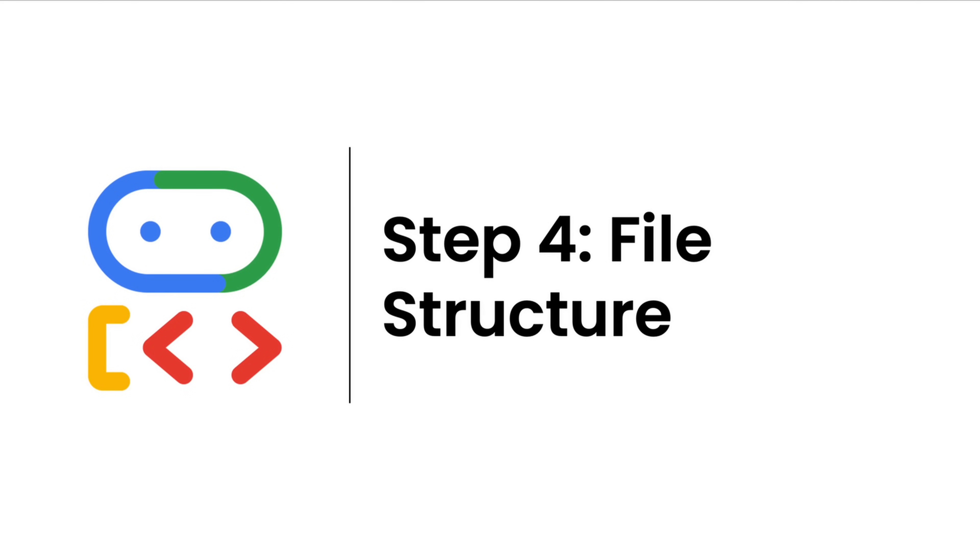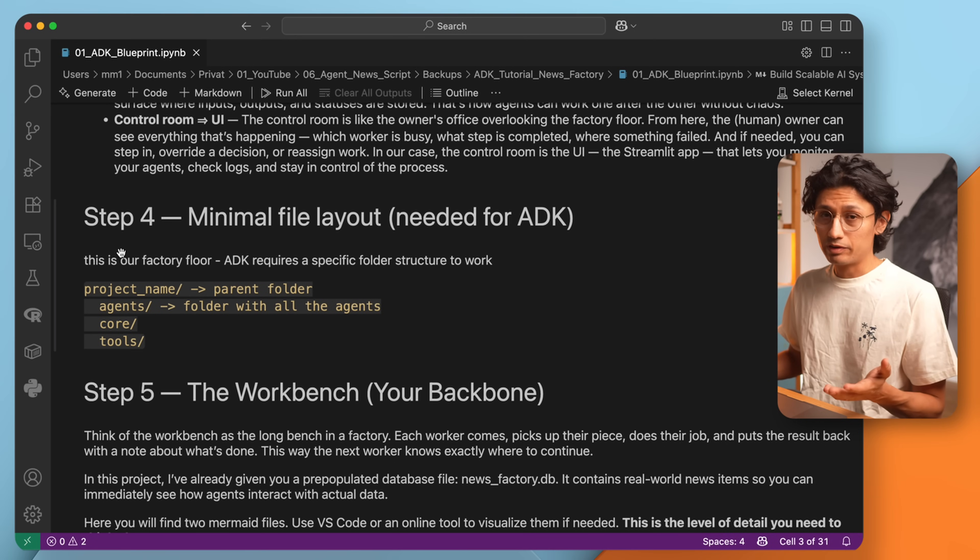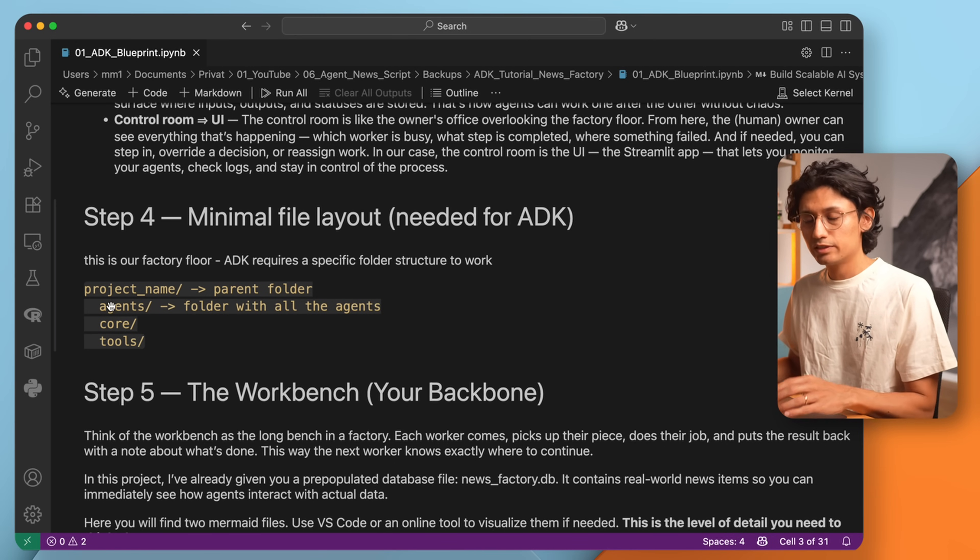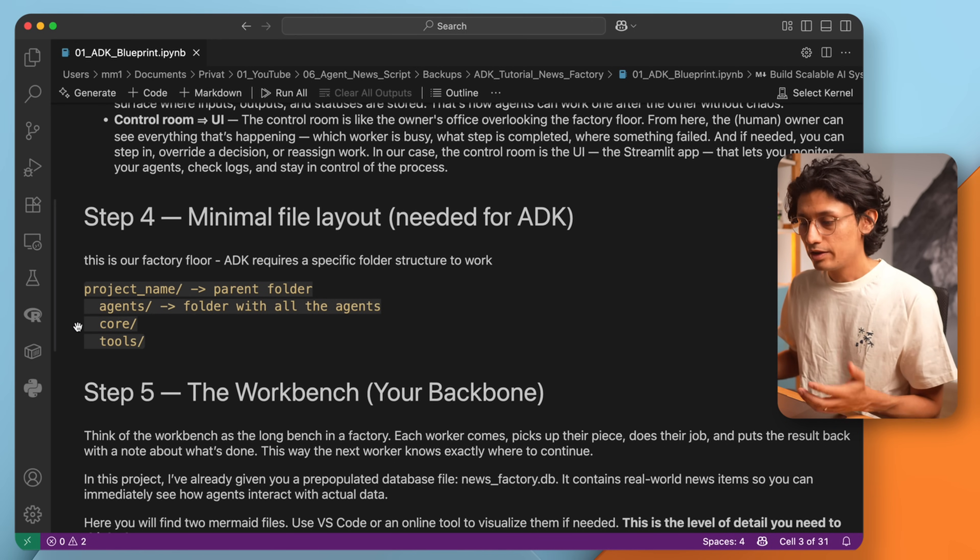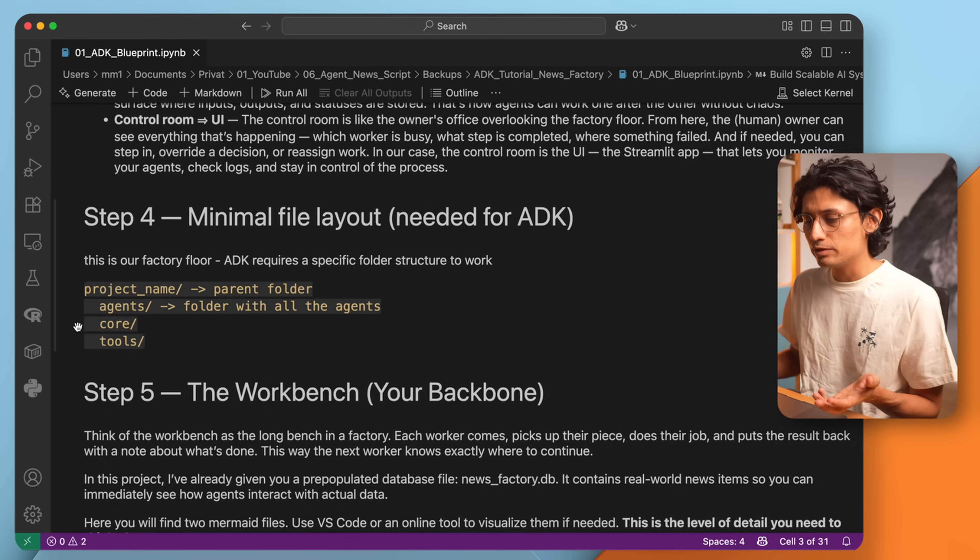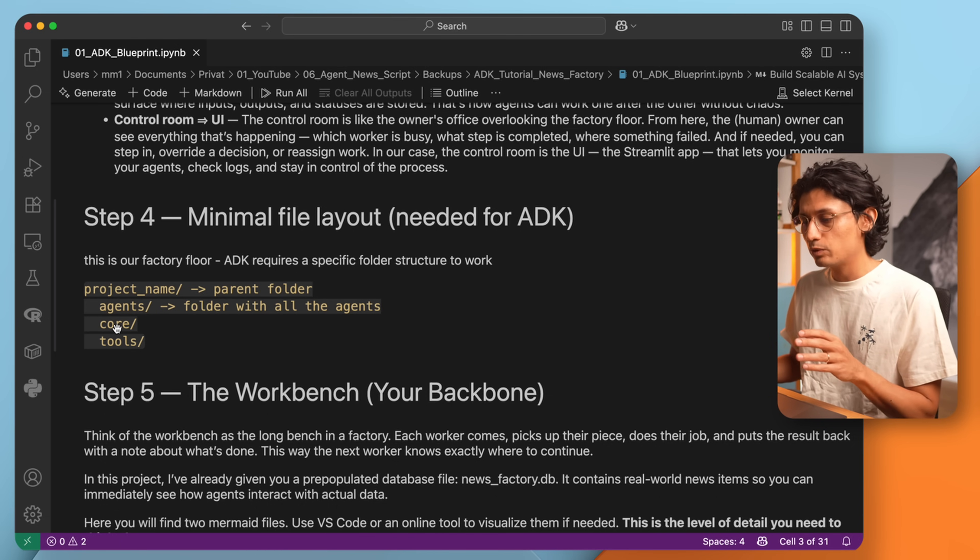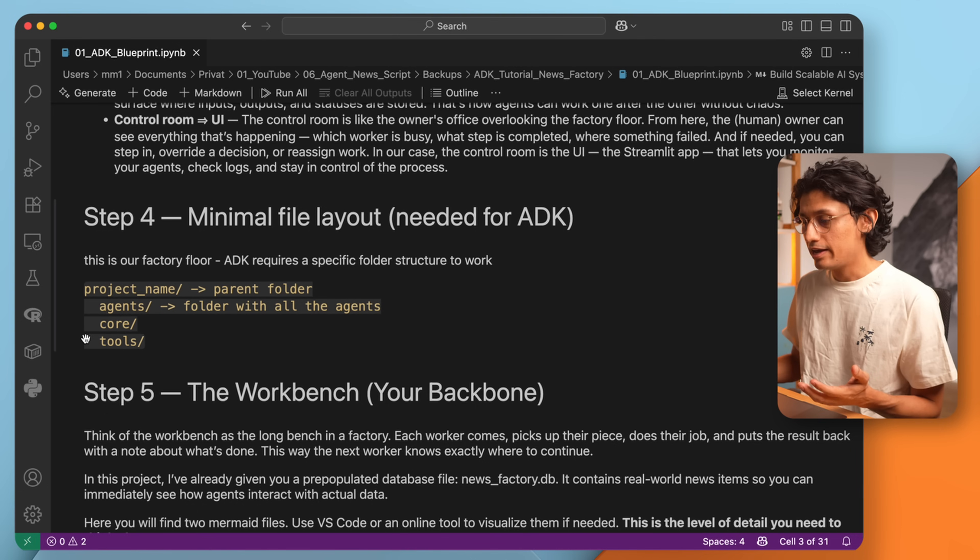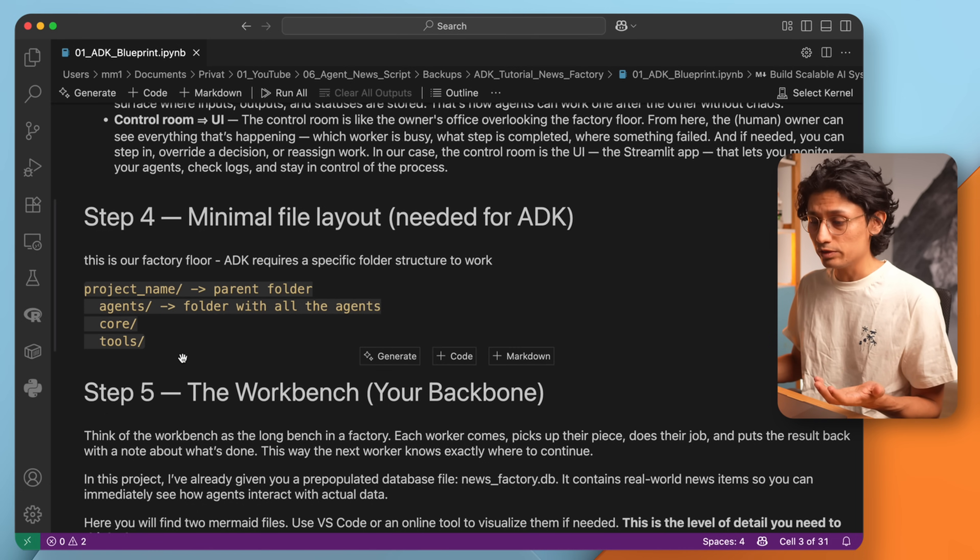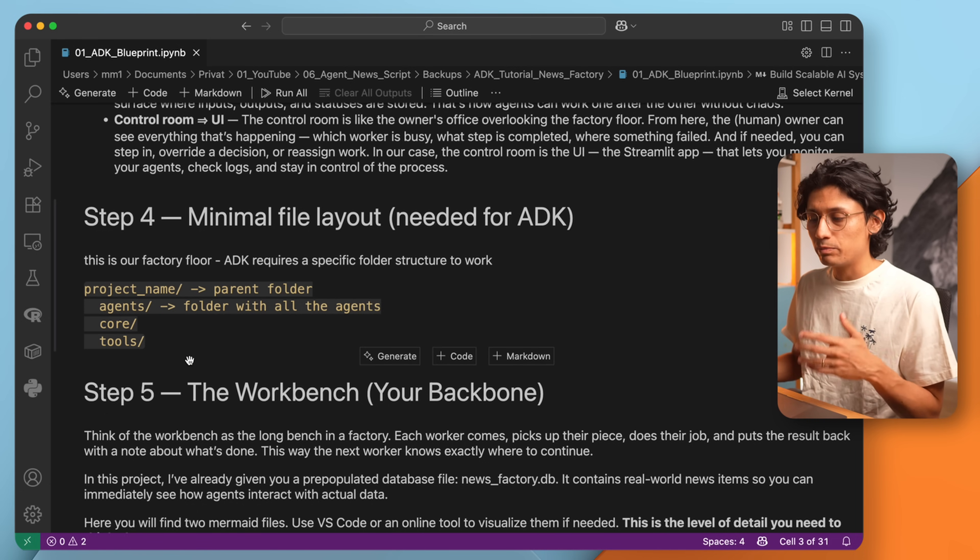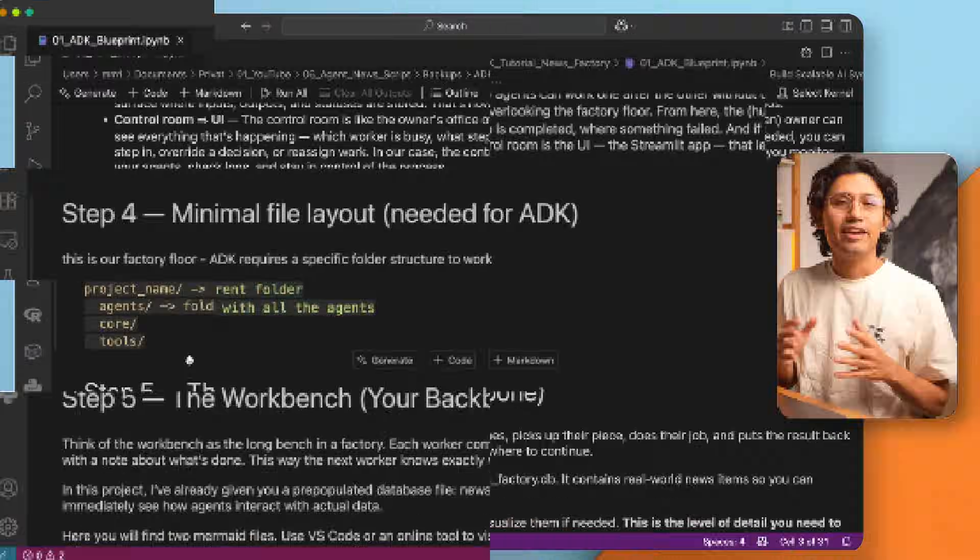Next, let's talk about how ADK wants your files to be structured. Stick to this structure and you will be fine. You need a parent folder and inside it an agents folder. That's where all your agents go. You can also add other folders as well. For example, I like to keep it simple, so I have one core folder where the database lives, and one tools folder for the agents' tools. And this makes debugging and operating much easier later.